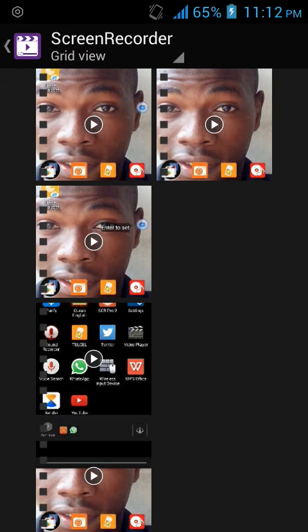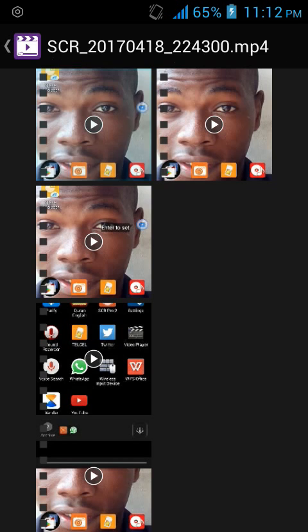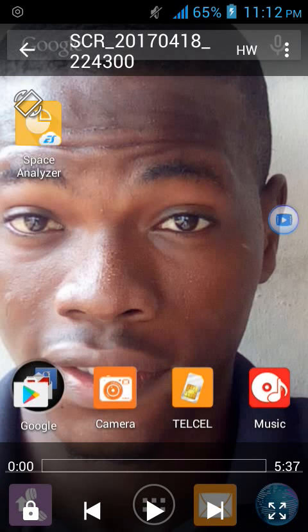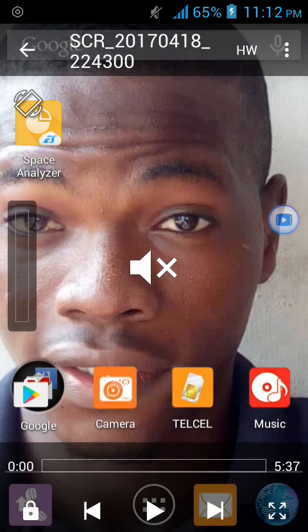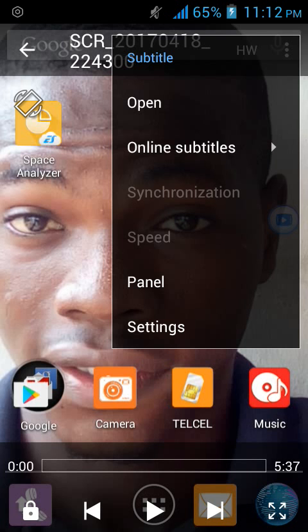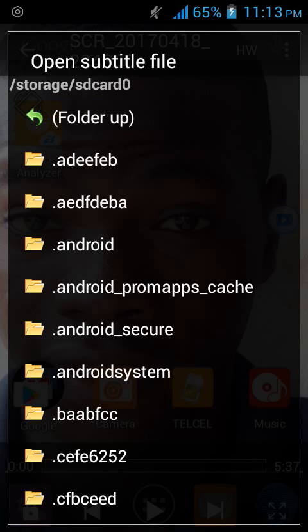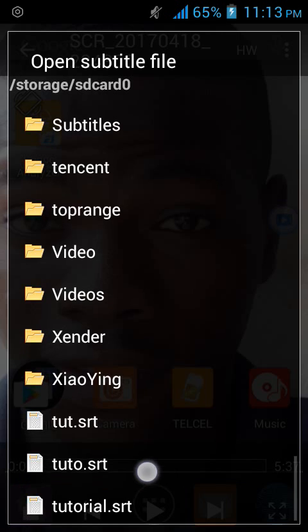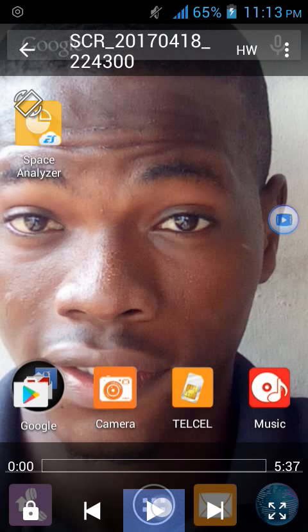So you just choose any video you want to watch. Go to my gallery. I want to watch this video. So you input the subtitle file now — click the subtitle, open, then locate the file. The file is .srt. So you click the file and you play.